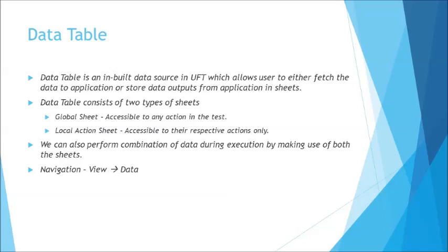The global action sheet or global sheet of the data table would be generally carrying permissions to all the actions. So all different actions can generally access the data from the global sheet. And following that we can look at the local action sheet which will be restricted to a particular action only. So before I get into more details of that let me just quickly take you to another test and help you with understanding where you can find the data tab.